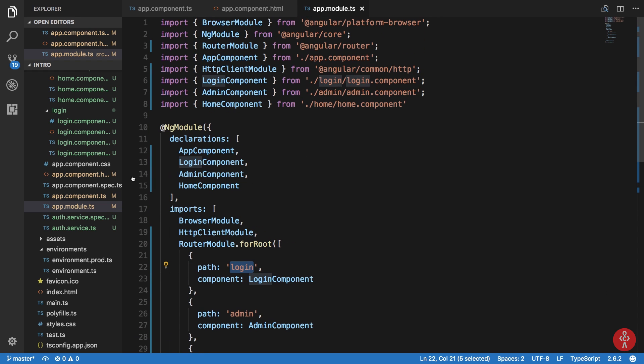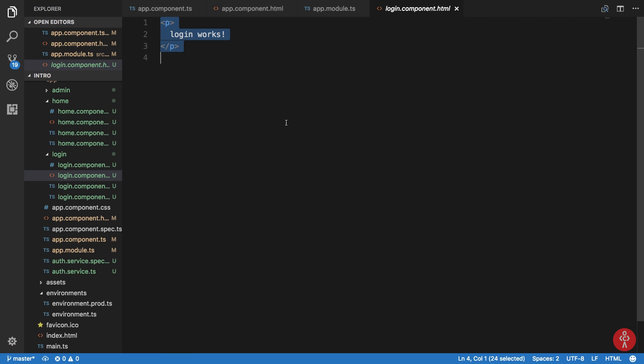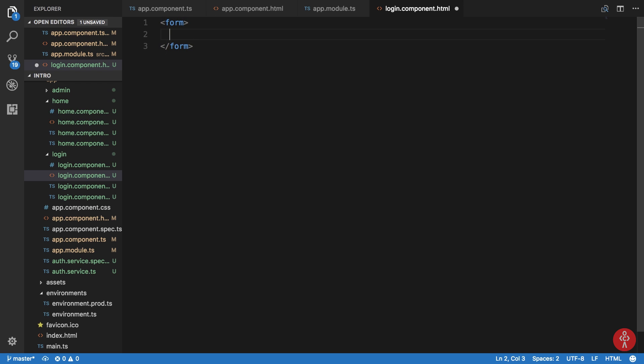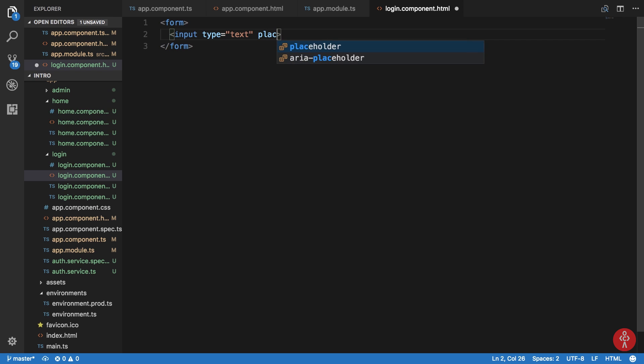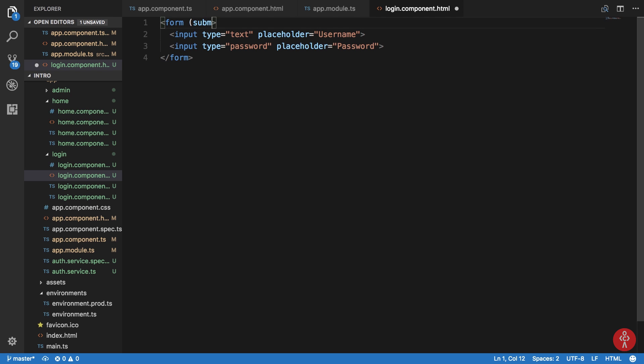Inside our login component we can create a quick little form. I'm gonna say input type text, this should be placeholder username, type password placeholder password. To handle form submission we're gonna write submit and let's say loginUser something like this, and we can just pass in the event object here.